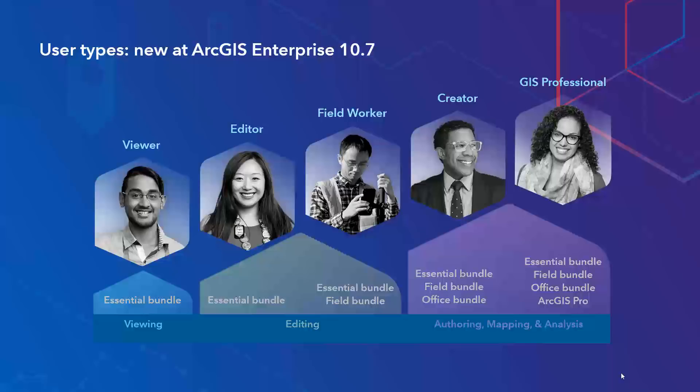So what are user types? User types are a combination of a user's identity, applications, and capabilities that really give organizations more flexibility on their licensing terms. Here are the five general purpose user types that can be licensed starting at ArcGIS Enterprise 10.7. Note that viewers are equivalent to level one named users and creators are equivalent to level two named users. Essentially, the functionality for each is exactly the same.